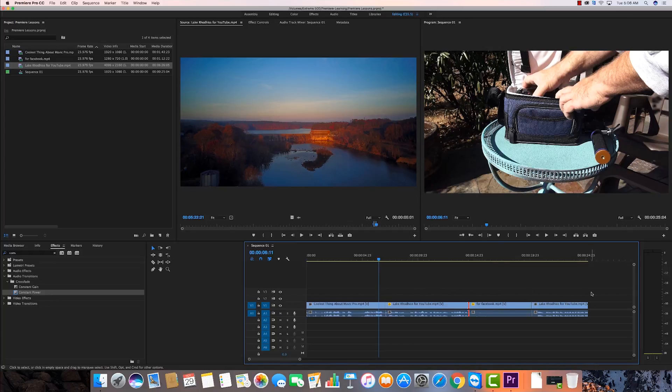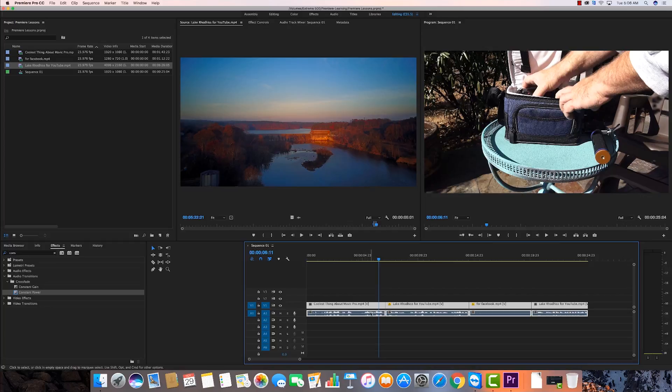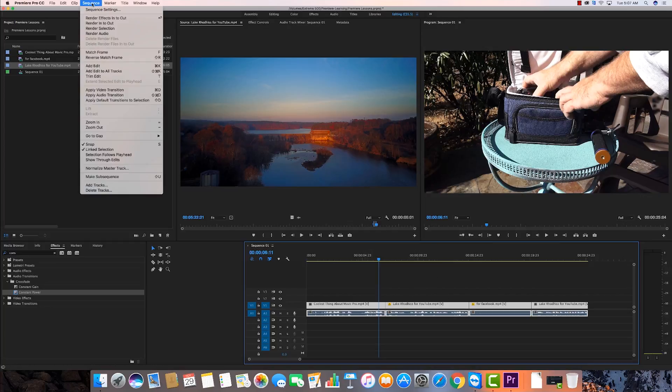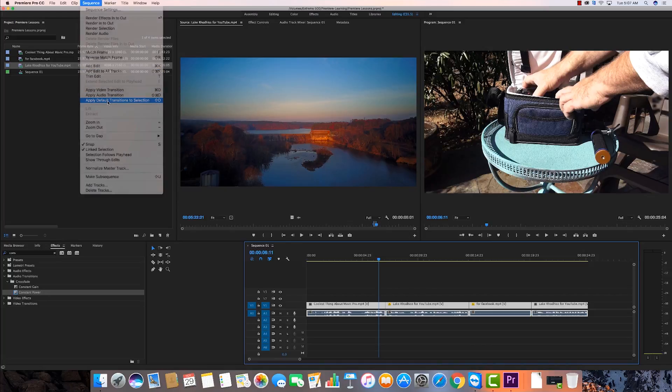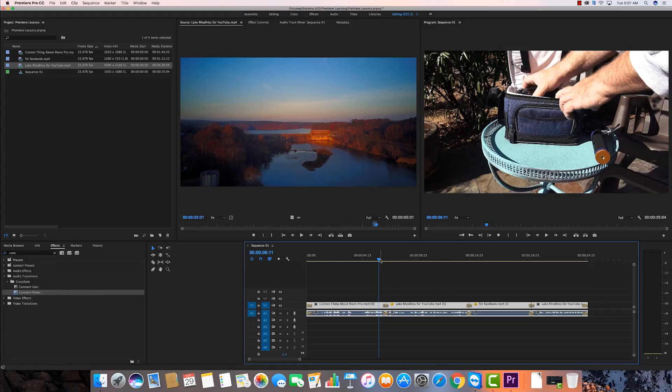Let's say I want to apply the default transitions to all of these. I can do a command A to select all, command A or control A, or I can select it all by dragging across it. It doesn't matter either way. Once I have them selected, I can go up here under sequence and I can do apply default transitions to selection. And boom, look what it does there. It puts them all in. And the other thing it does, whether you want to or not, and it's not a bad thing, it puts them at the beginning.